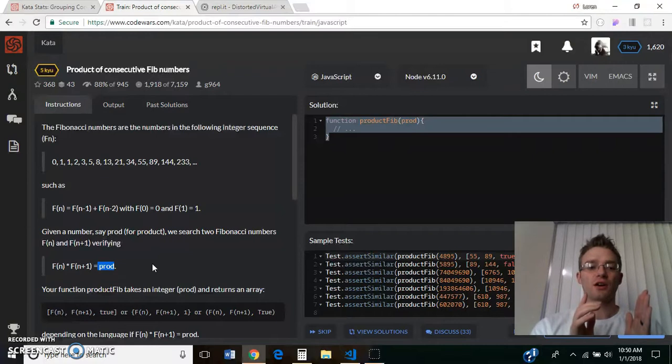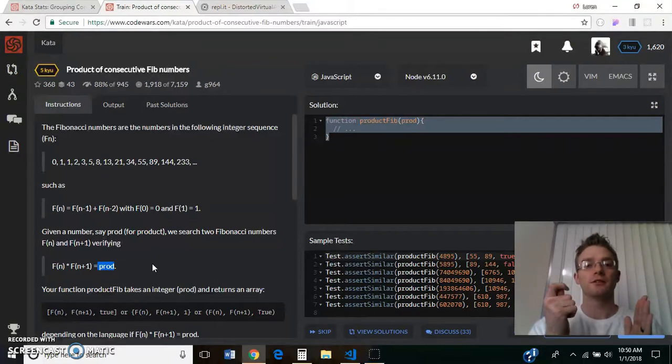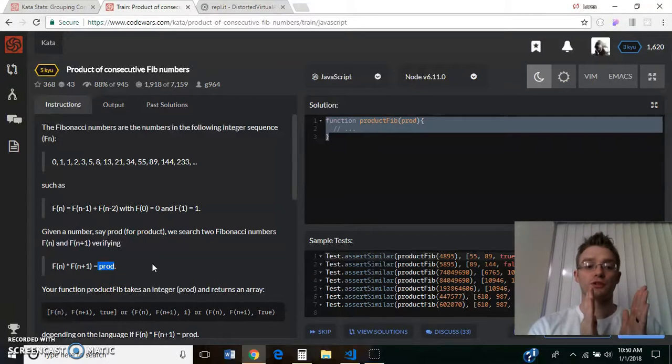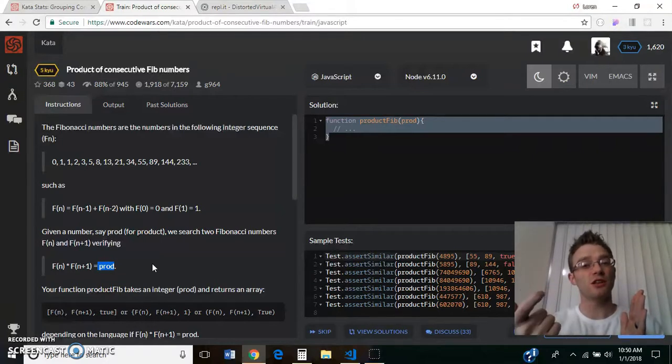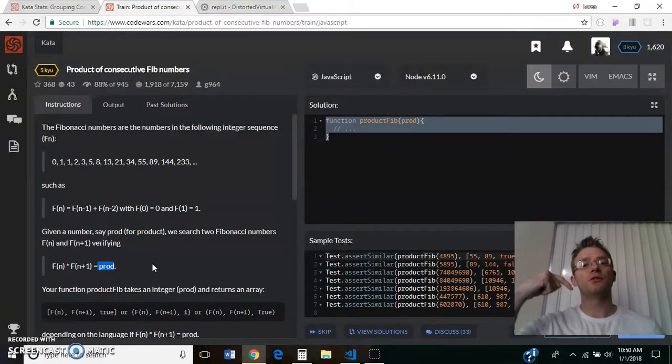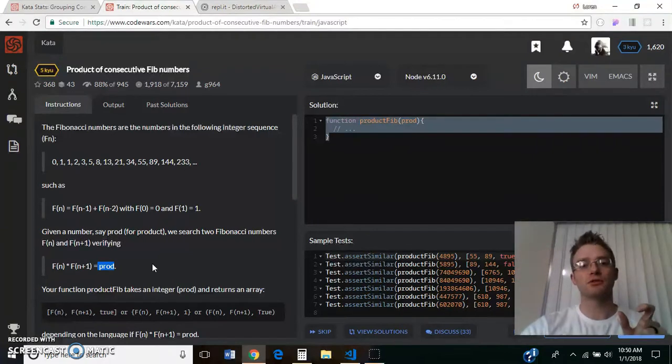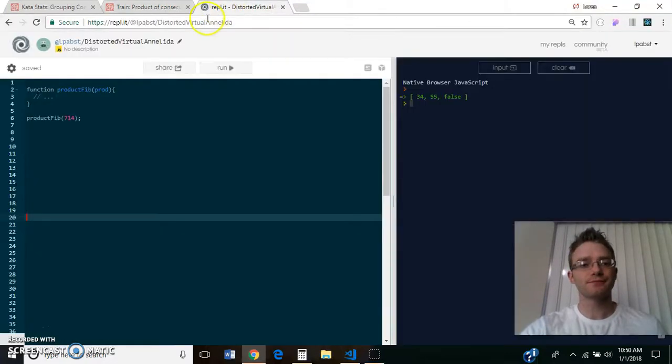If they are greater than prod when multiplied together, we're going to return those two numbers and return the boolean false. Otherwise, we'll add a new number into our array by adding those last two numbers together.